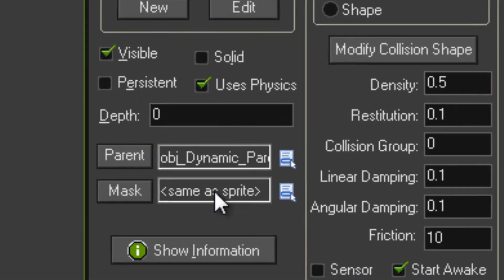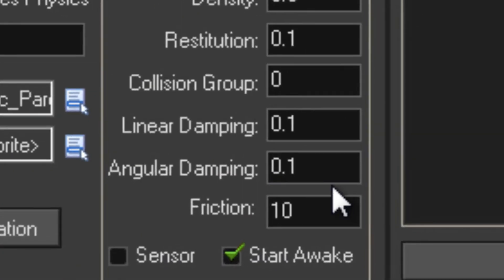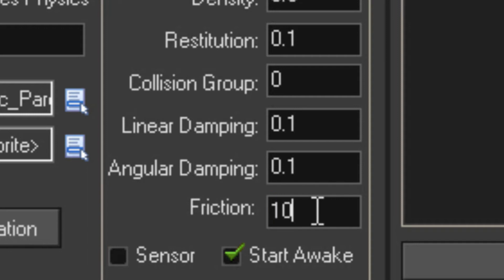Object player, I forgot to show you this just before. You might want to set your friction up higher than 0.2, I think it's on for default. Mine's on 10, and that just allows you to grip the ground better when you're trying to move.